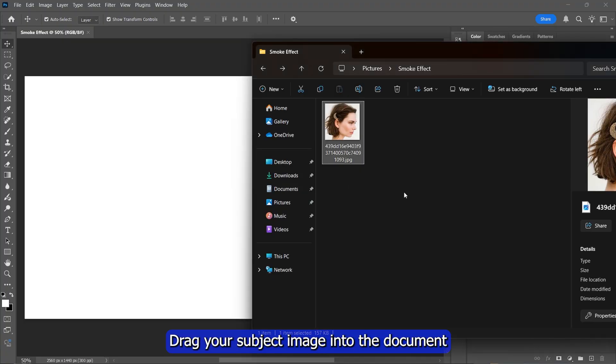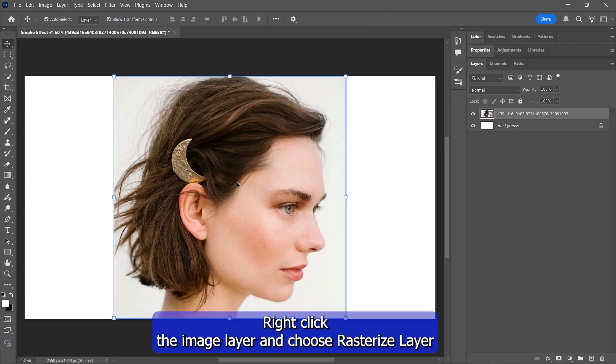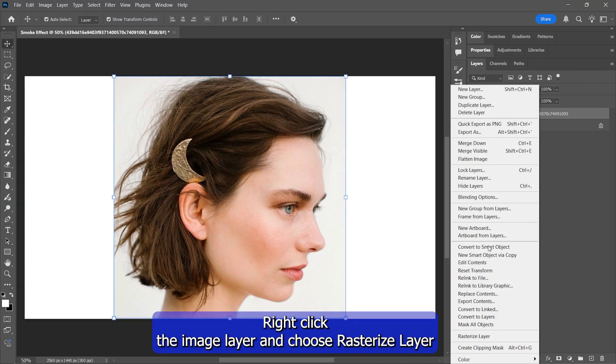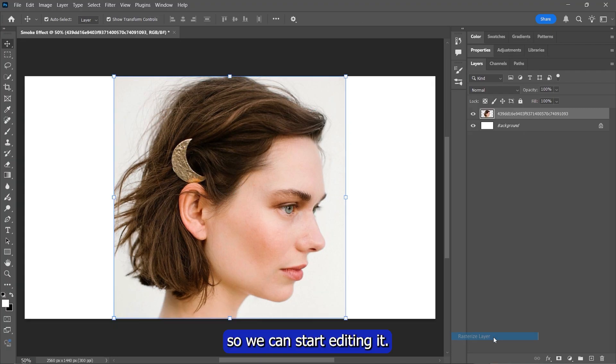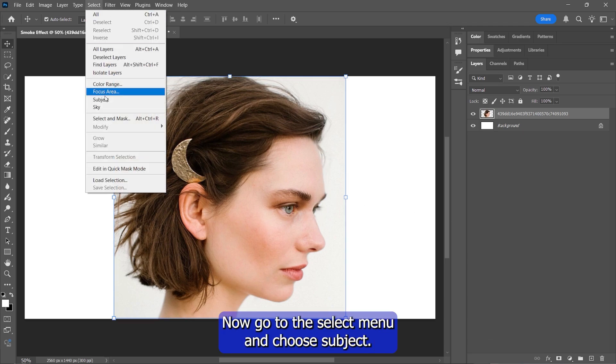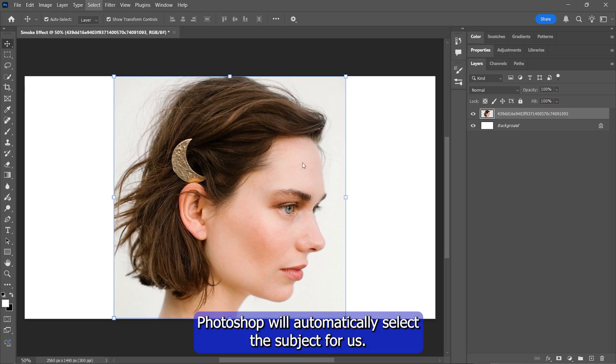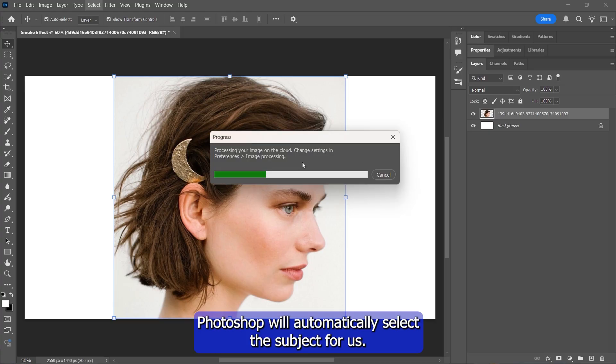Drag your subject image into the document and press Enter. Right-click the image layer and choose Rasterize Layer so we can start editing it. Now go to the Select menu and choose Subject. Photoshop will automatically select the subject for us.